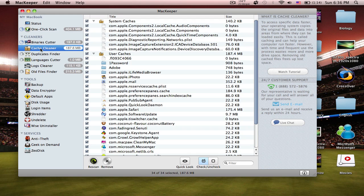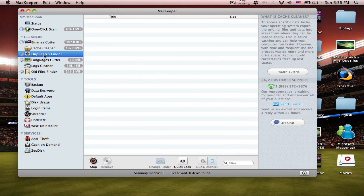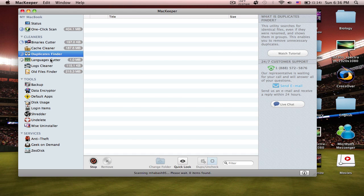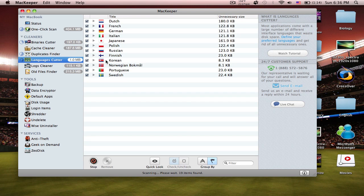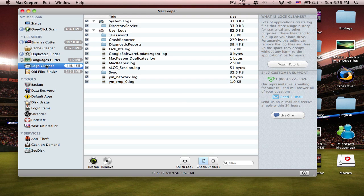Cache Cleaner goes through and finds things in the cache. Duplicates Finder is very helpful — it finds duplicate files. Language Cutter cuts out different languages; you choose what you want it to do and it finds everything. Logs Cleaner gets rid of logs and things like that. You just click Remove or Rescan. There are a lot of different options.